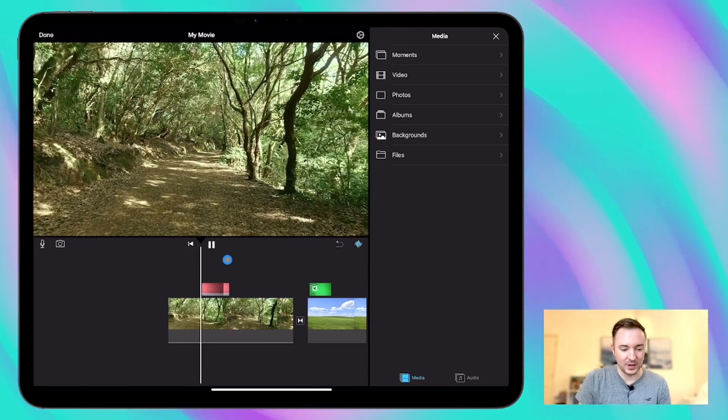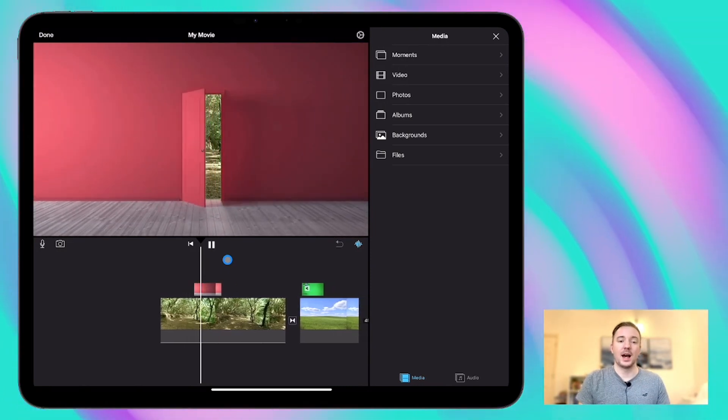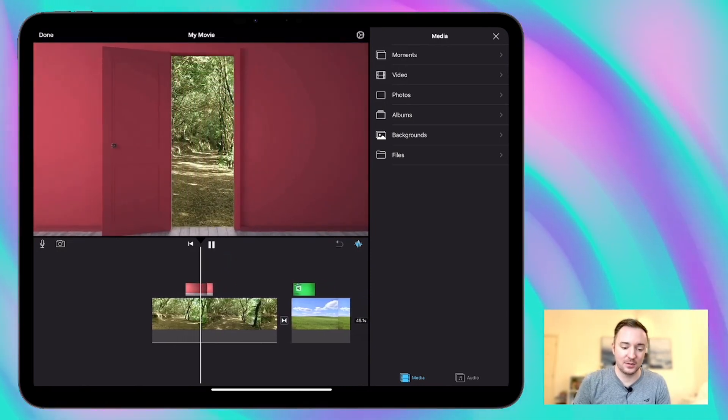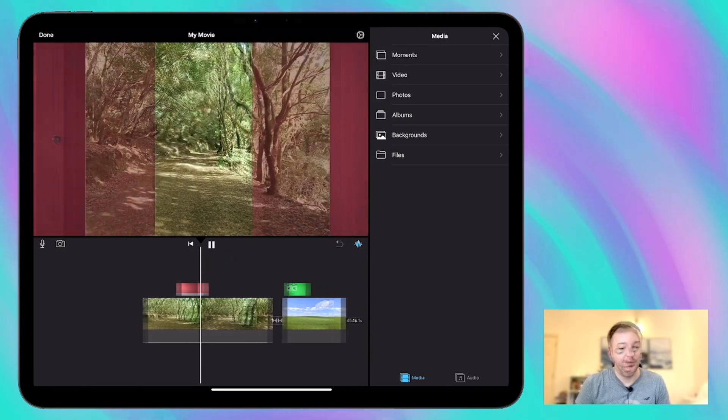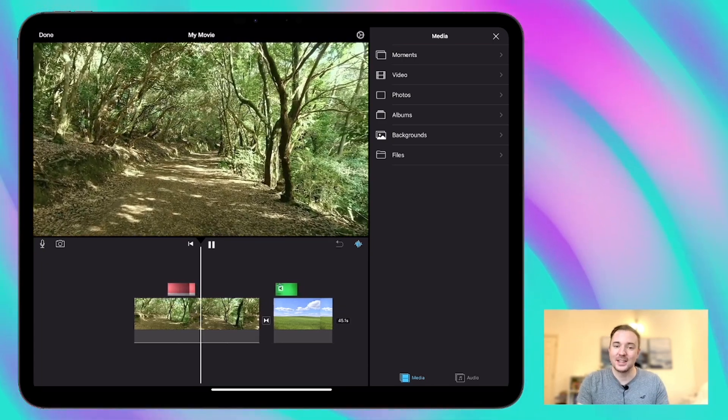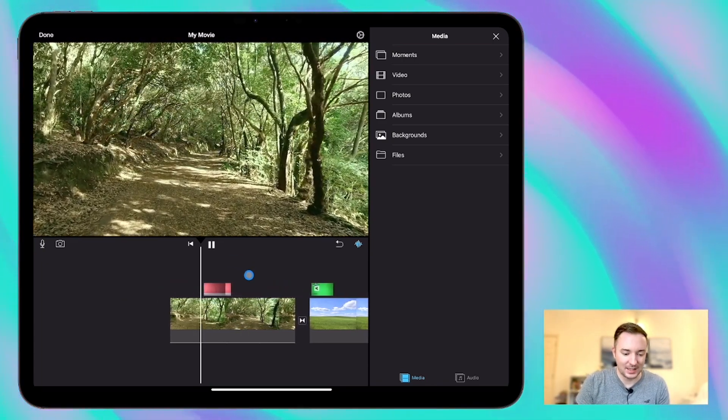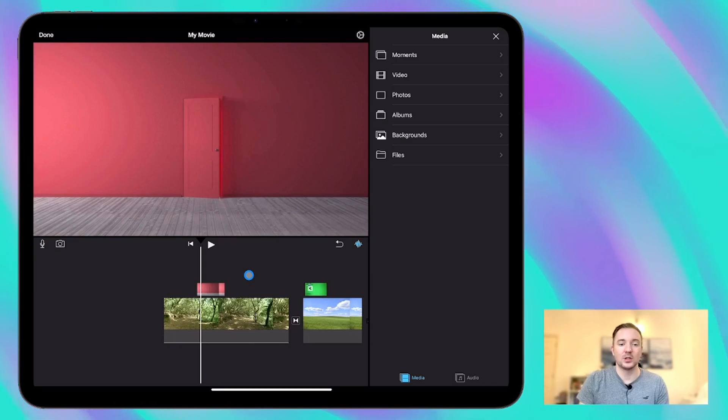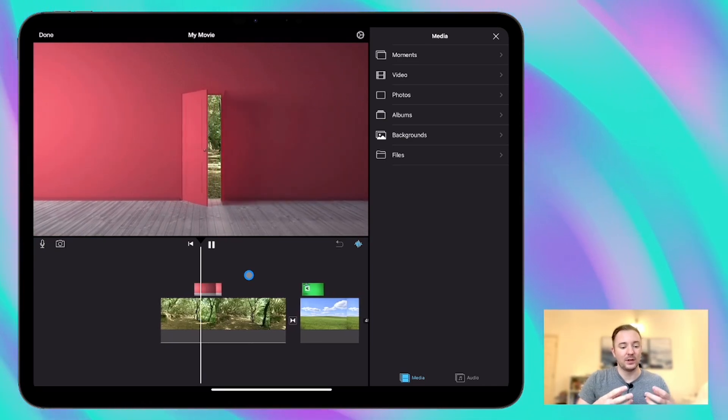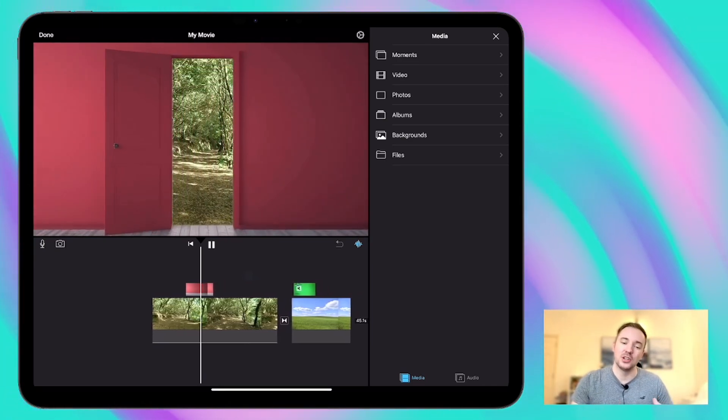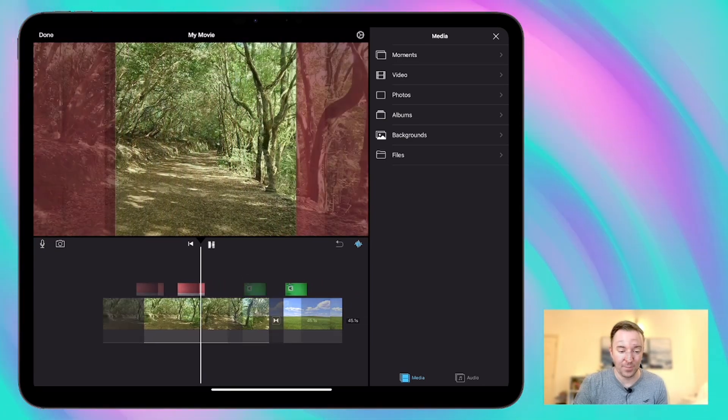So instead of the green background we've got whatever's behind it which is the background we added first which is this video and the fact that that forest scene is slowly moving forwards gives that sense of realism as well because we started by moving forwards as well so that kind of motion continues through which is great.